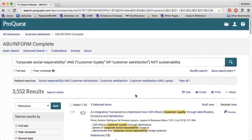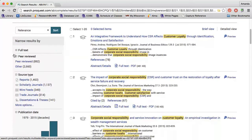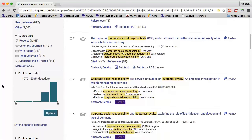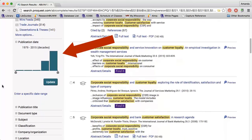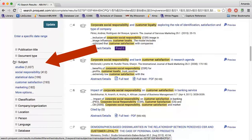On the left side, I can narrow my search to just peer-reviewed articles if that is a requirement of my assignment. I can also limit to a specific source type if I only want to see scholarly journals or trade publications. Sometimes changing the date range can be helpful as well. I'll also take a look at the subject section, which gives me suggested keywords that I might want to add to my search.